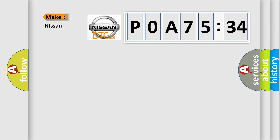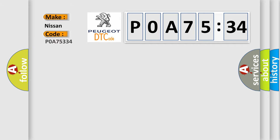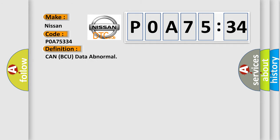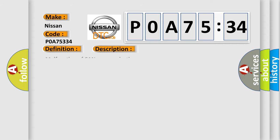So, what does the diagnostic trouble code P0A75334 interpret specifically for Nissan car manufacturers? The basic definition is CAN ECU data abnormal. And now this is a short description of this DTC code.